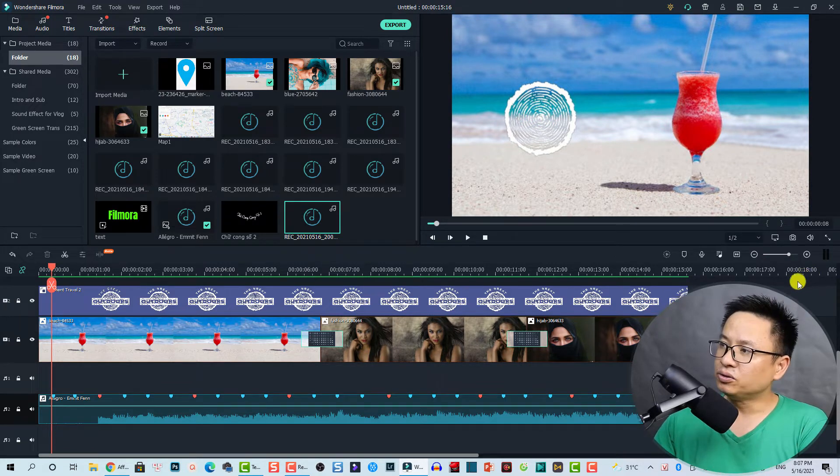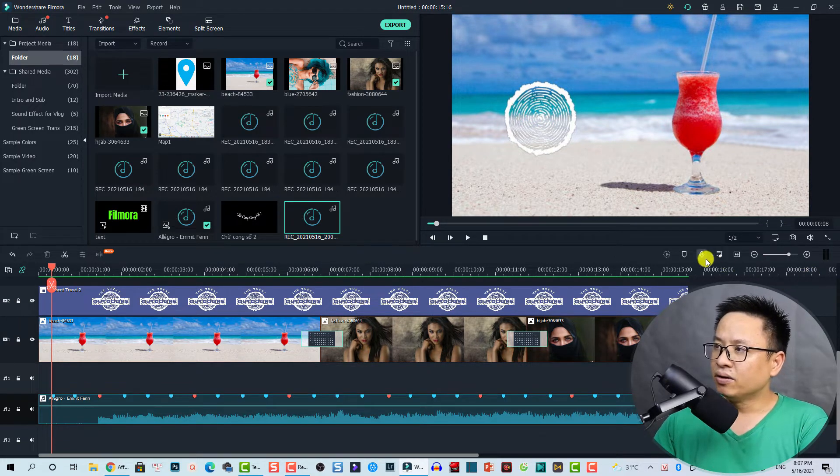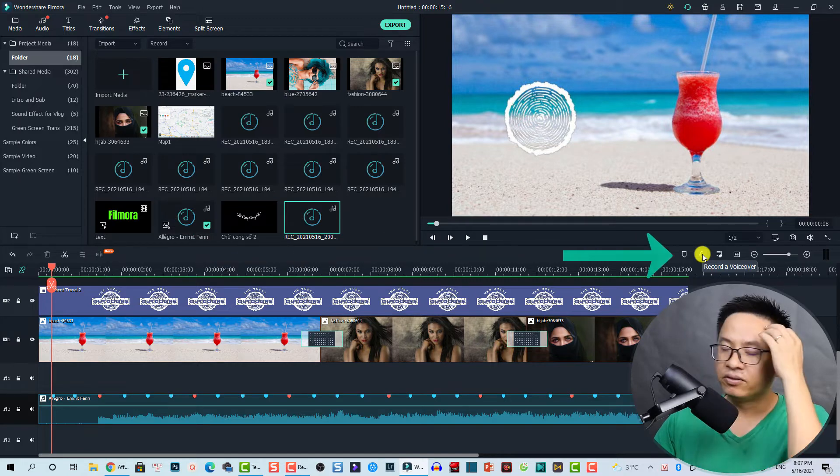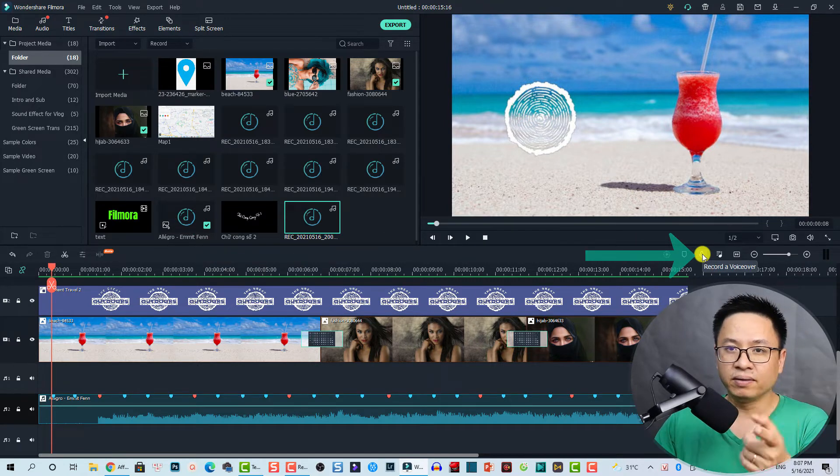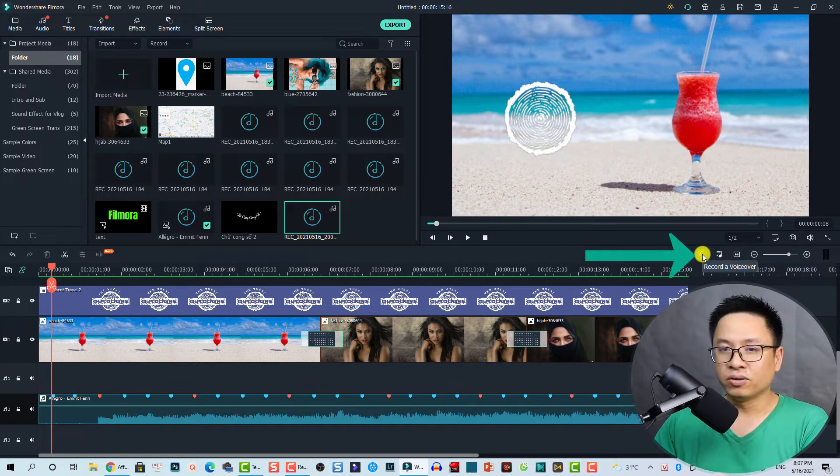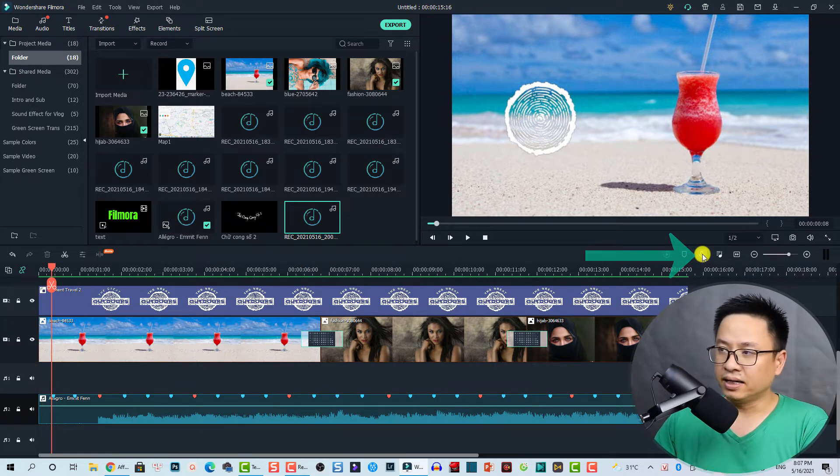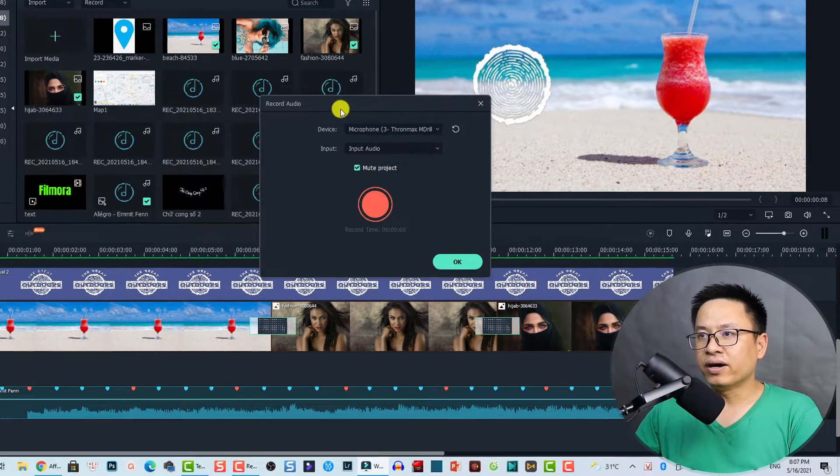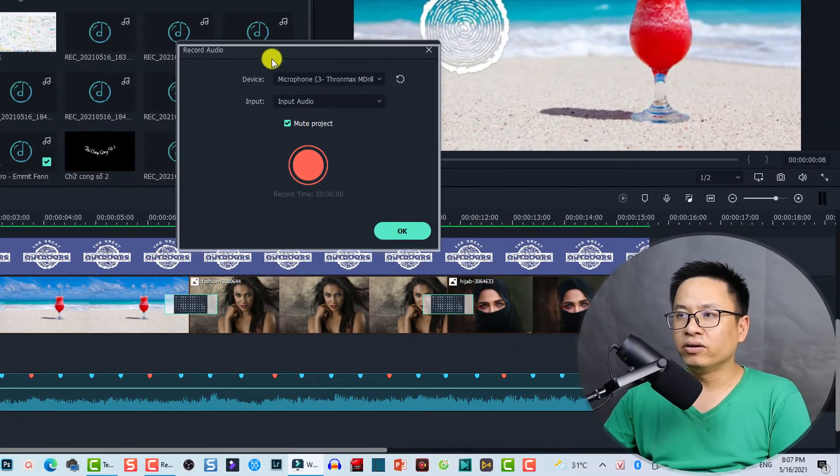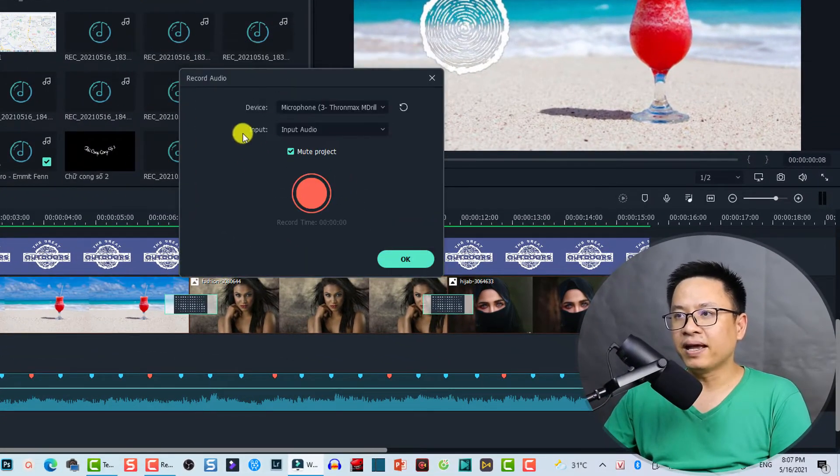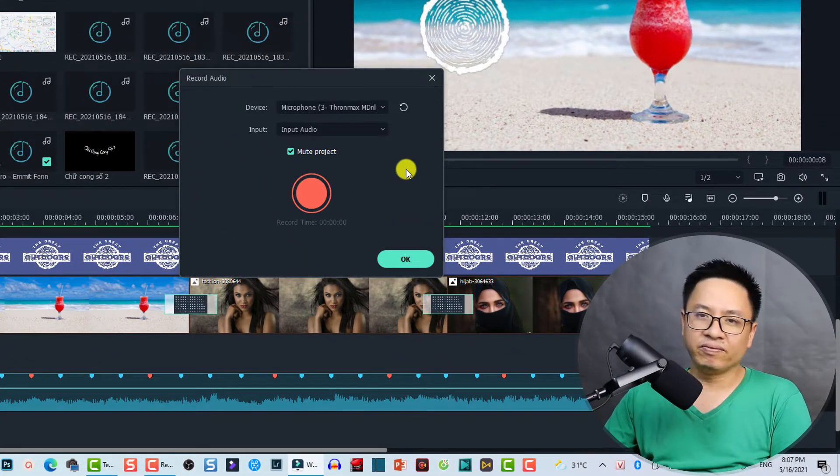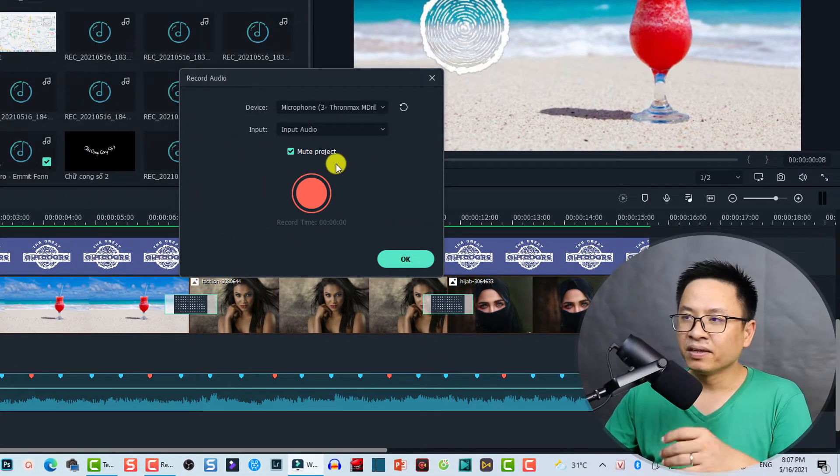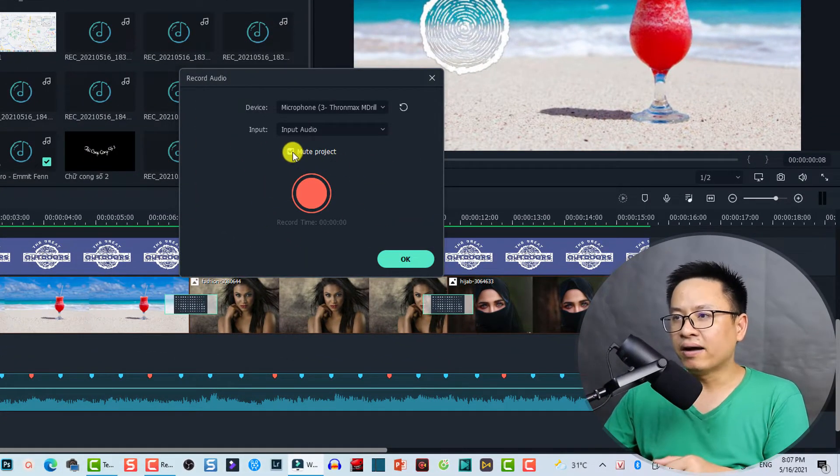To do that, all you need to do is to find this button 'Record Voiceover' on top right of the timeline, just click on that. And now you have the record audio window.